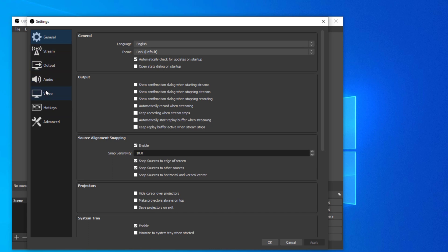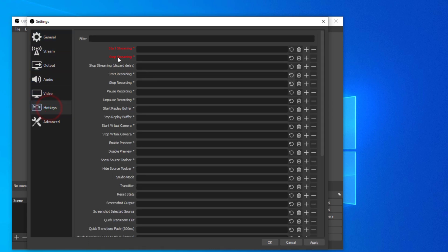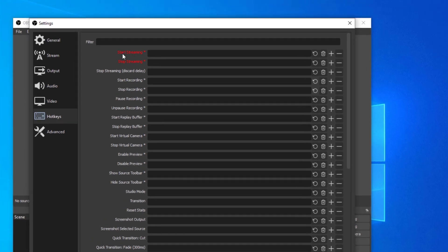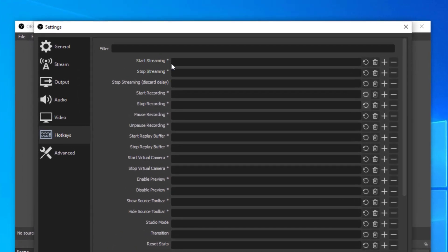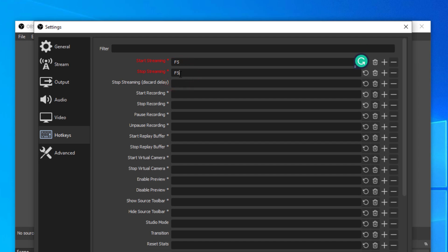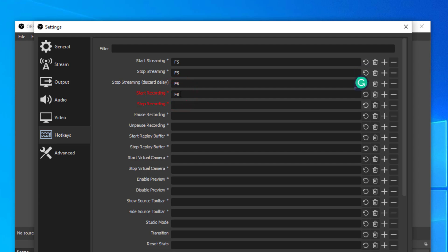Now click on hotkeys. Select any key from the keyboard for streaming. Now I have selected F5 for streaming. I selected F5 to start and end streaming. I selected the F8 key to start and end the computer screen record.